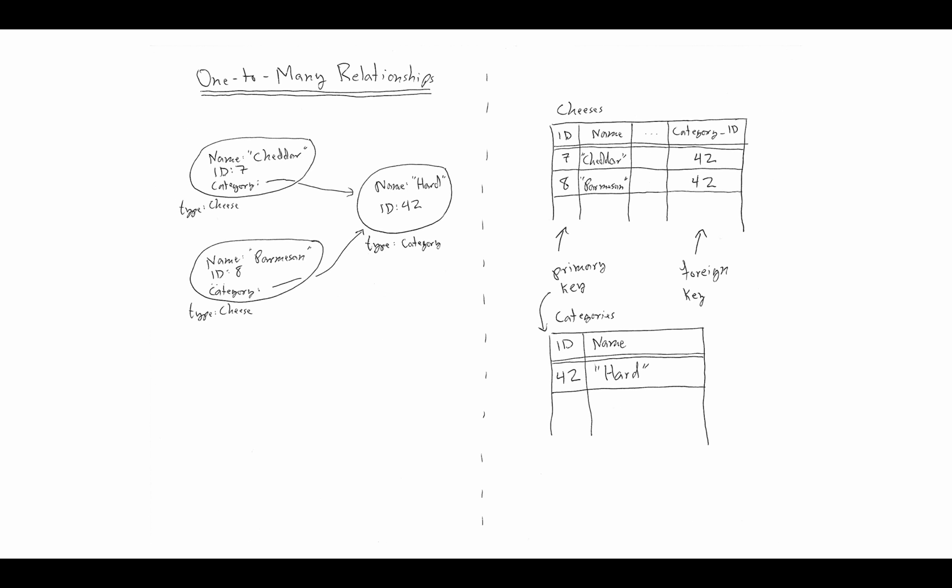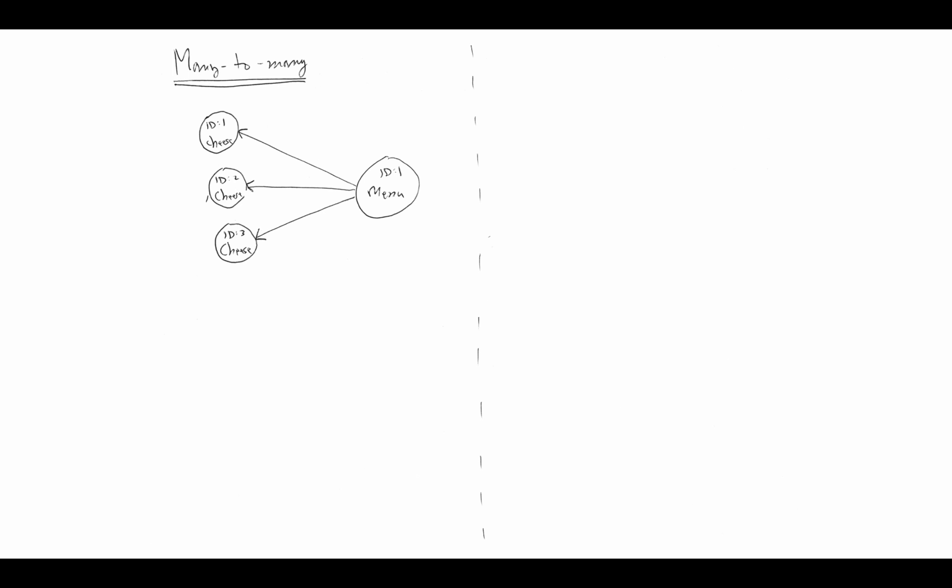Let's talk about what a many-to-many relationship is. Here's a diagram of what might be a many-to-many relationship. Suppose we were going to introduce a new class into our system, that of a menu, and we wanted a menu to be able to have multiple items, multiple cheeses, and on the other side we wanted to allow cheeses to belong to multiple menus.